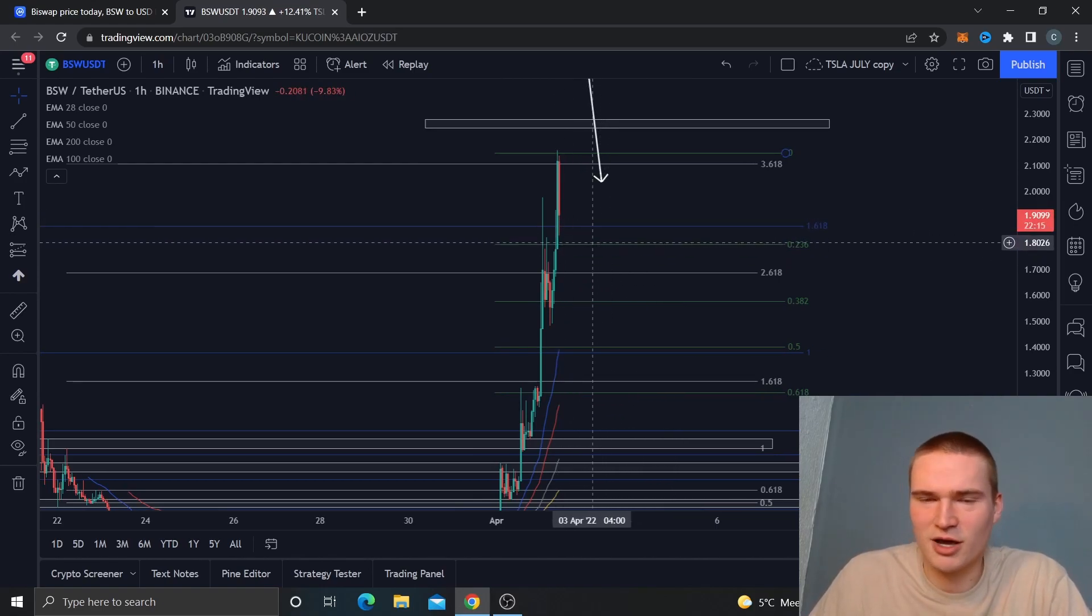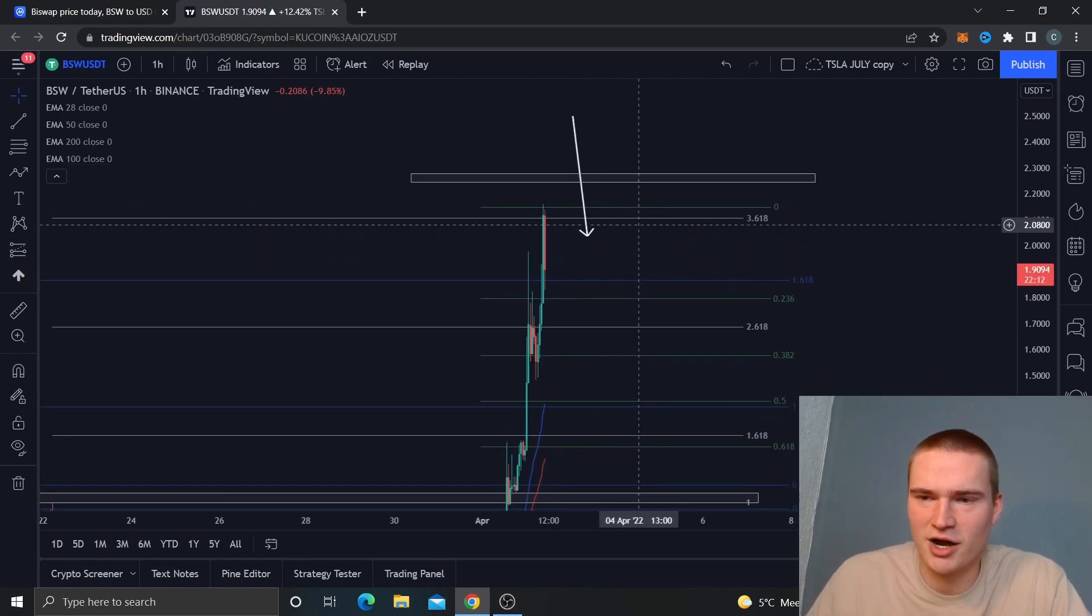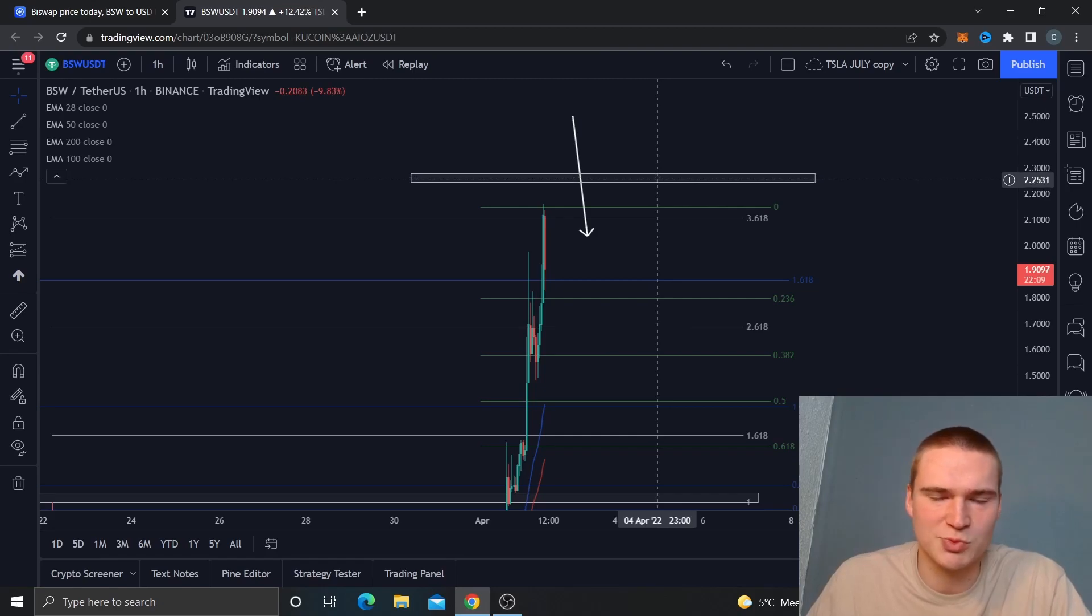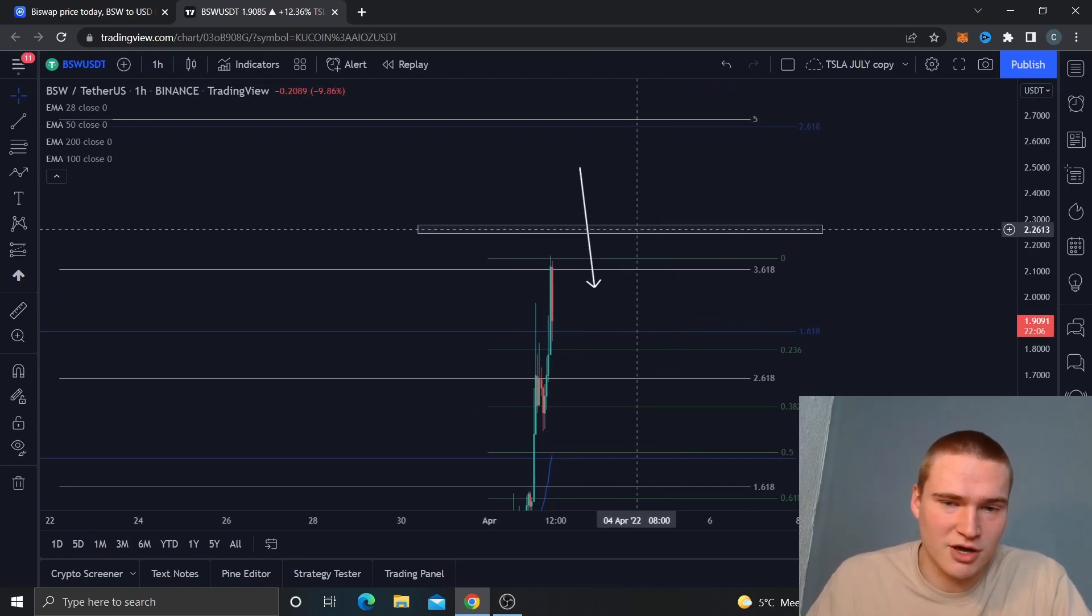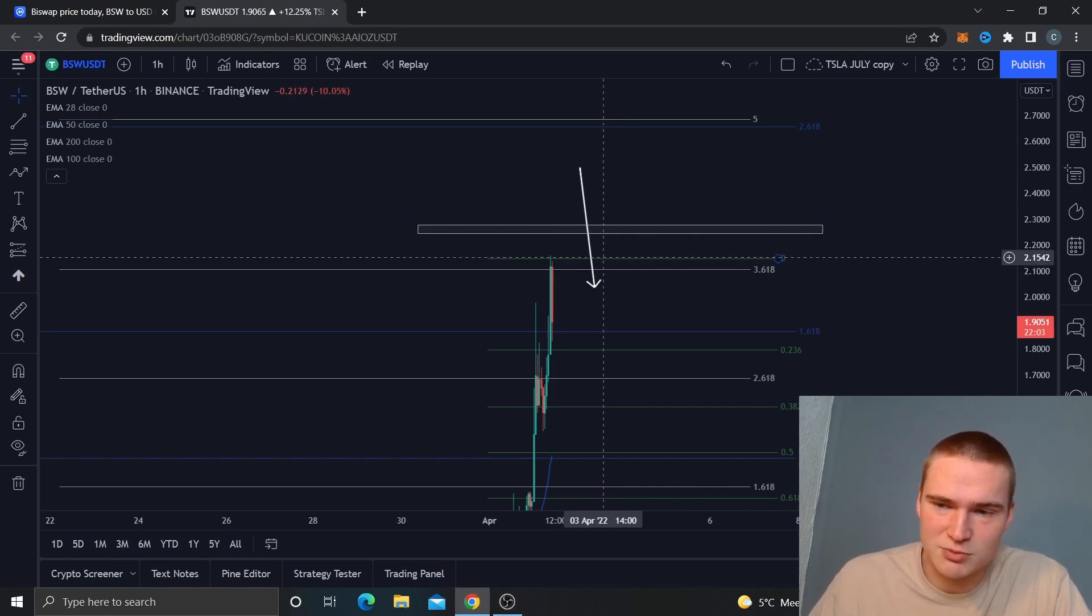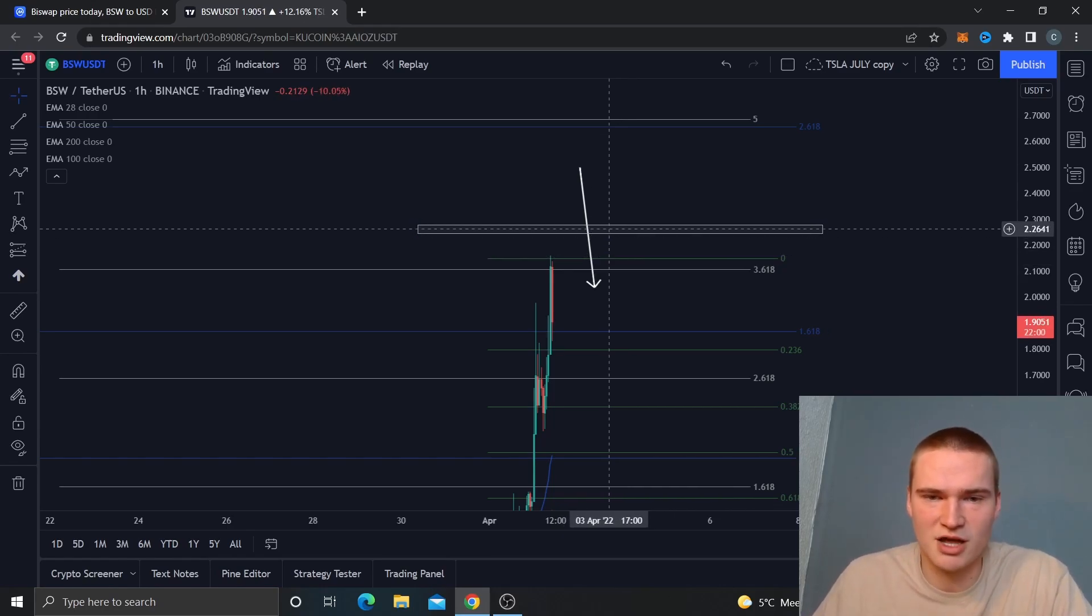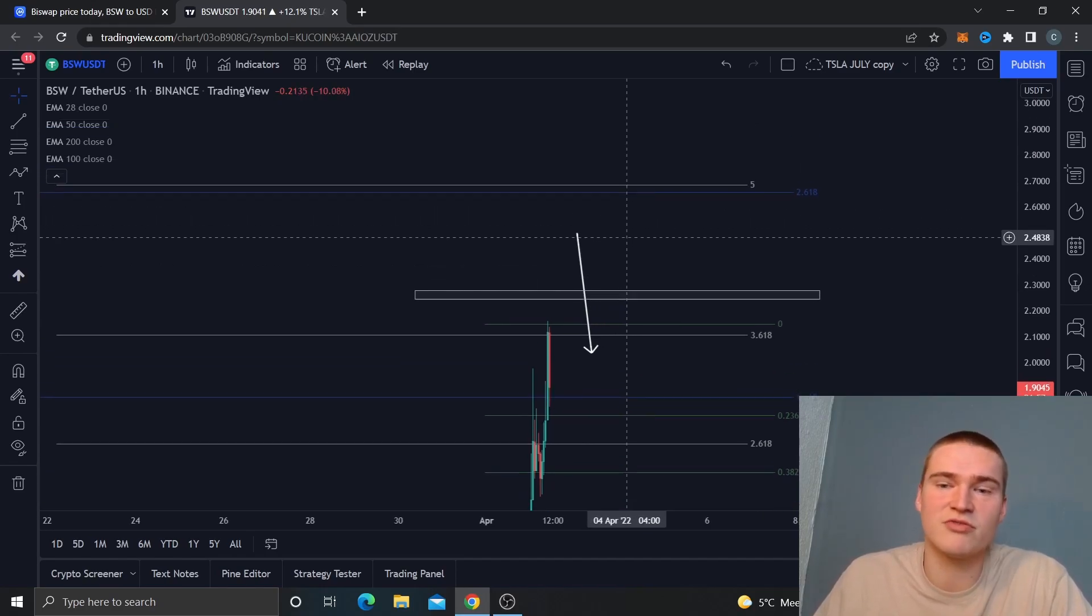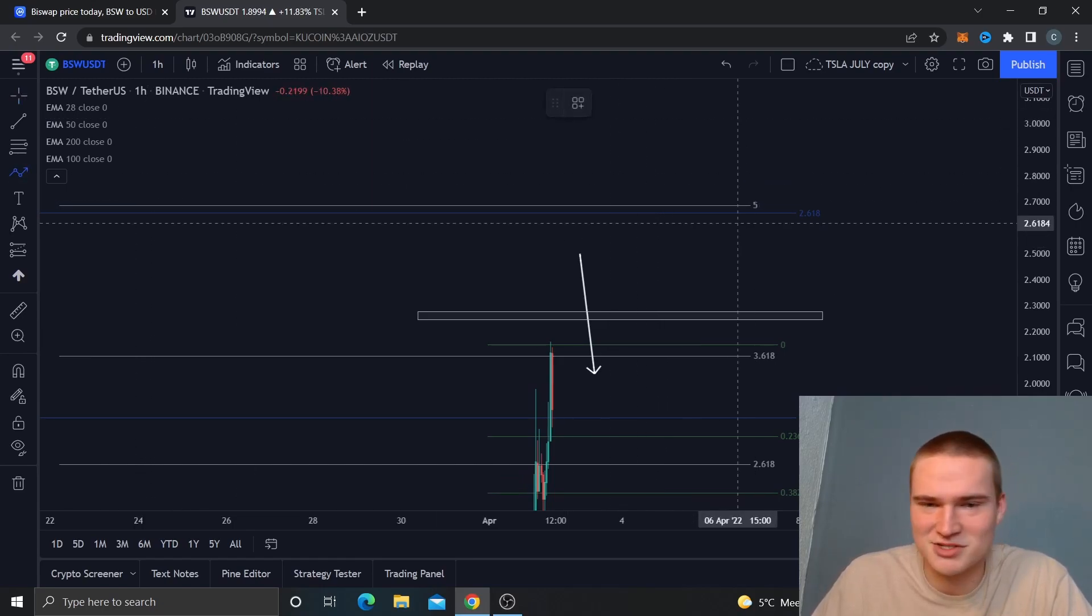My first price target would be 2.25. But if in a weird occasion we actually blast through that level—because we almost reached it, we were 10 cents short—then my next price target is 2.5, and just above that is my next price target at 2.7.